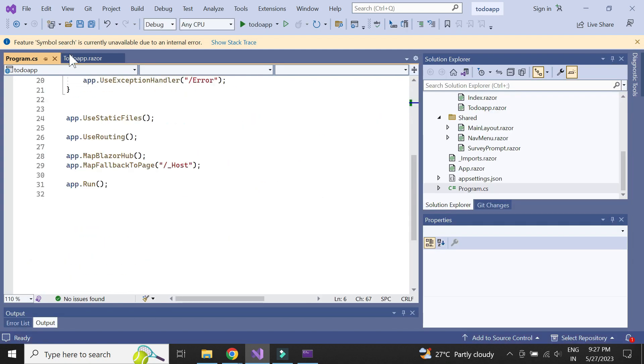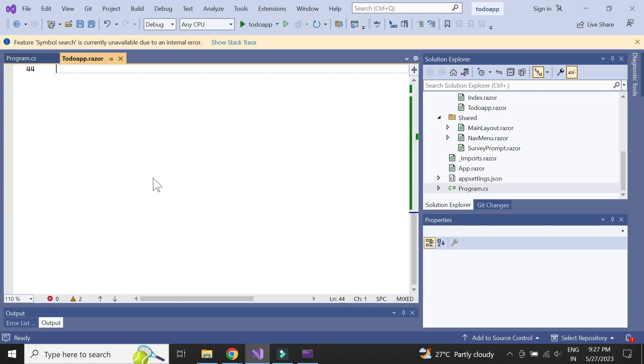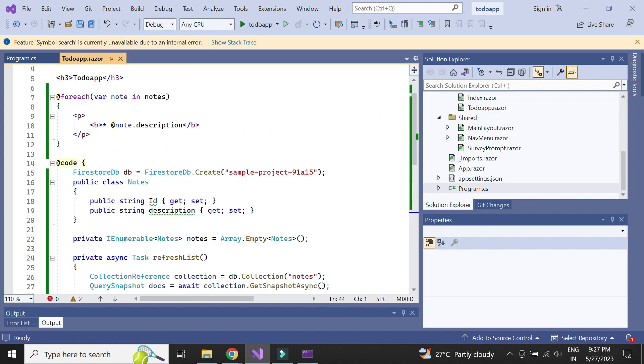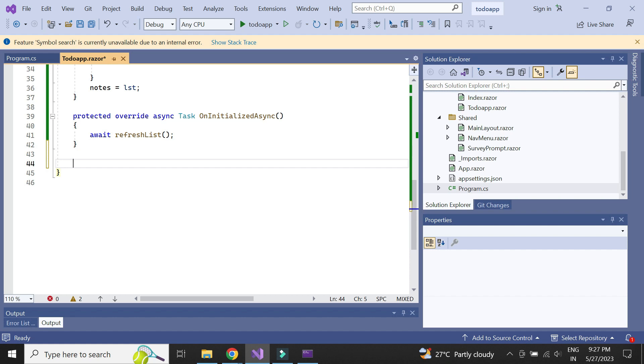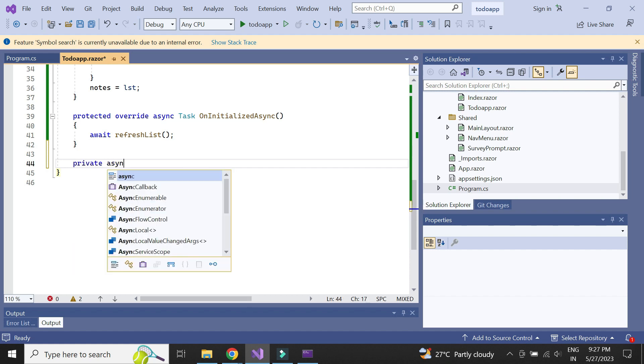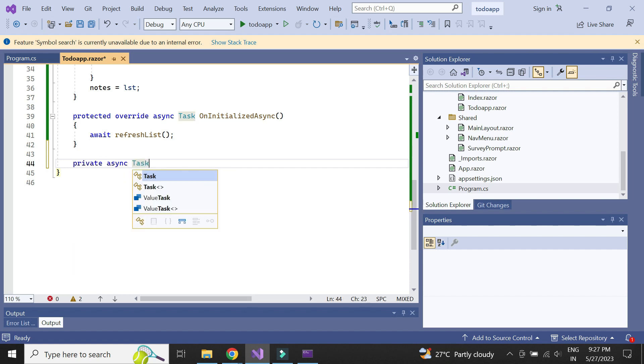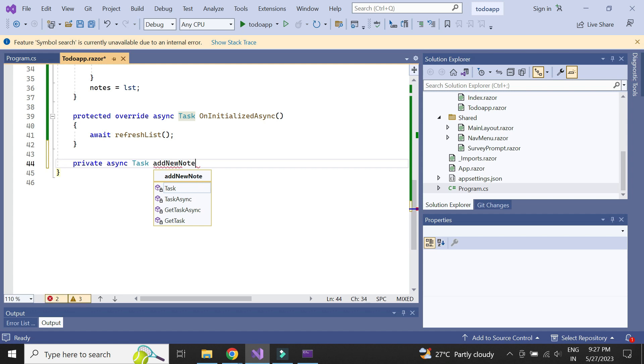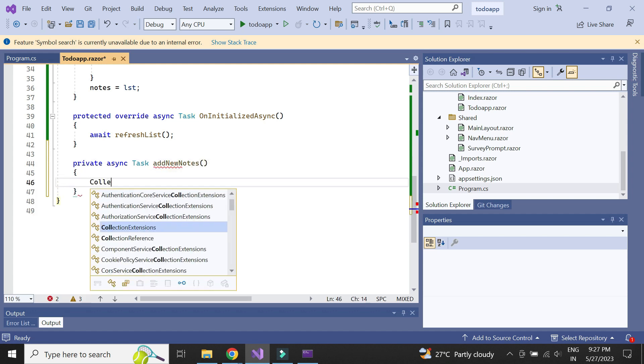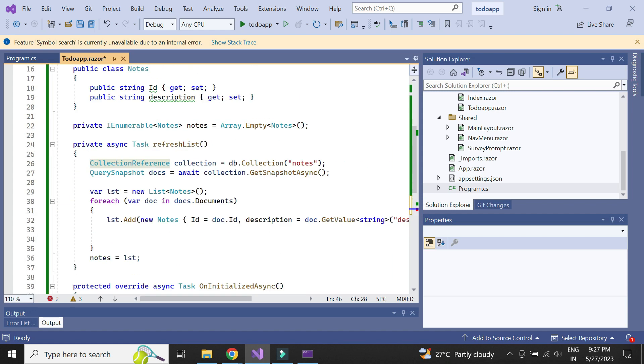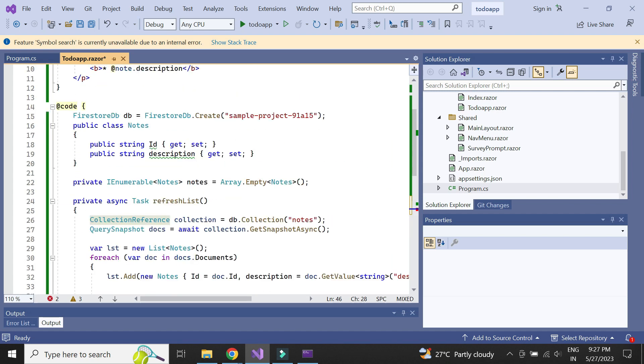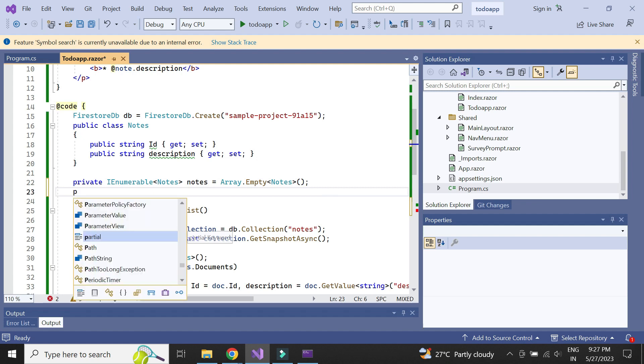Next, let us write methods to add and delete a document. First, let us write a method to add a new document. We need to create a variable to store the new notes data to be added.